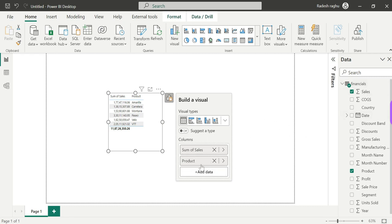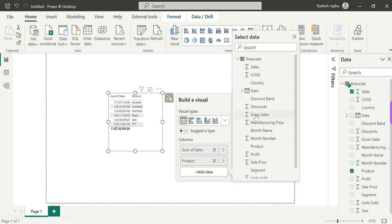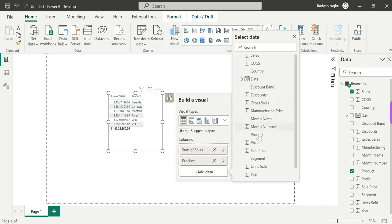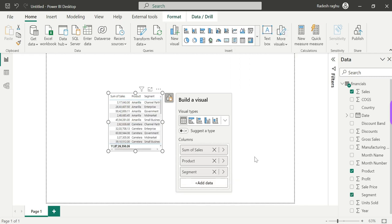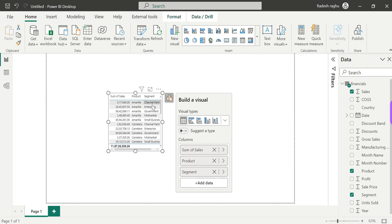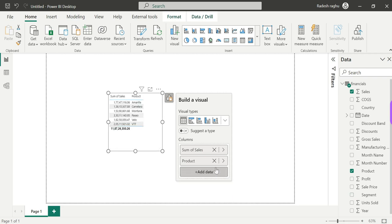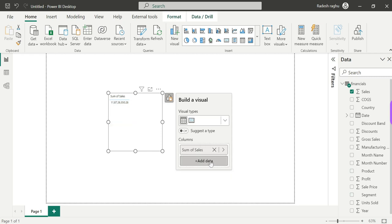It is easy to use on-object interaction — there is no prior experience needed, just like using MS Word, MS Excel, or MS PowerPoint. We have a format option and a preview feature, making it easy to share.